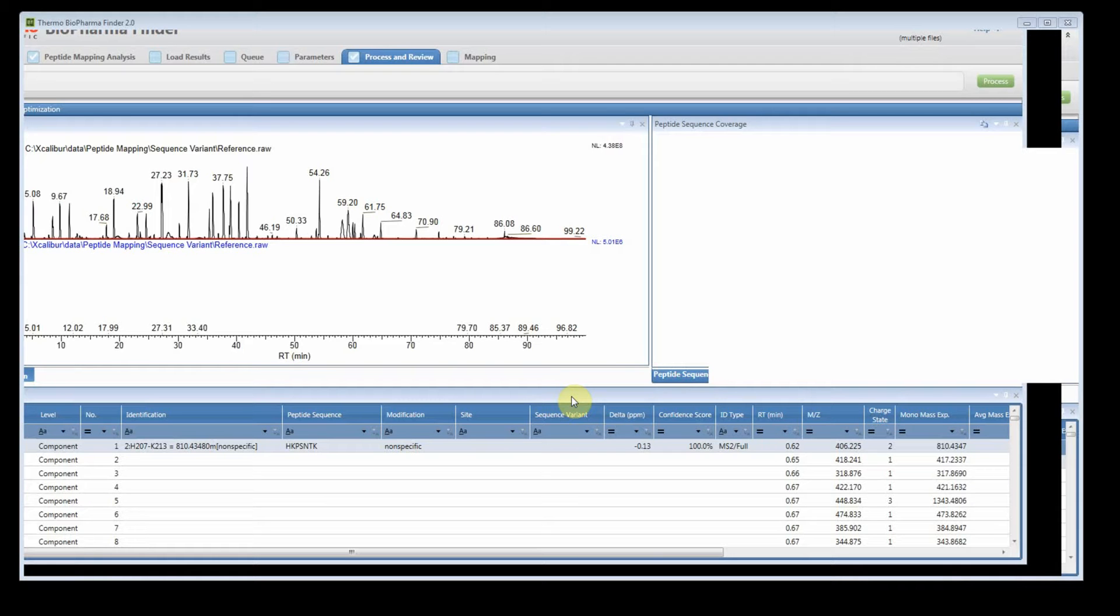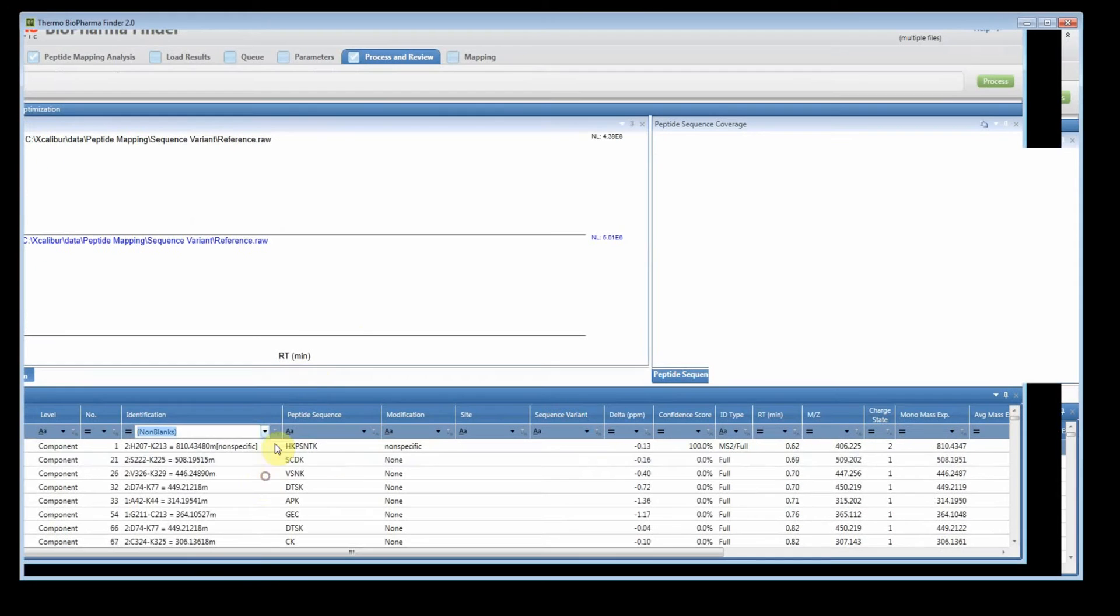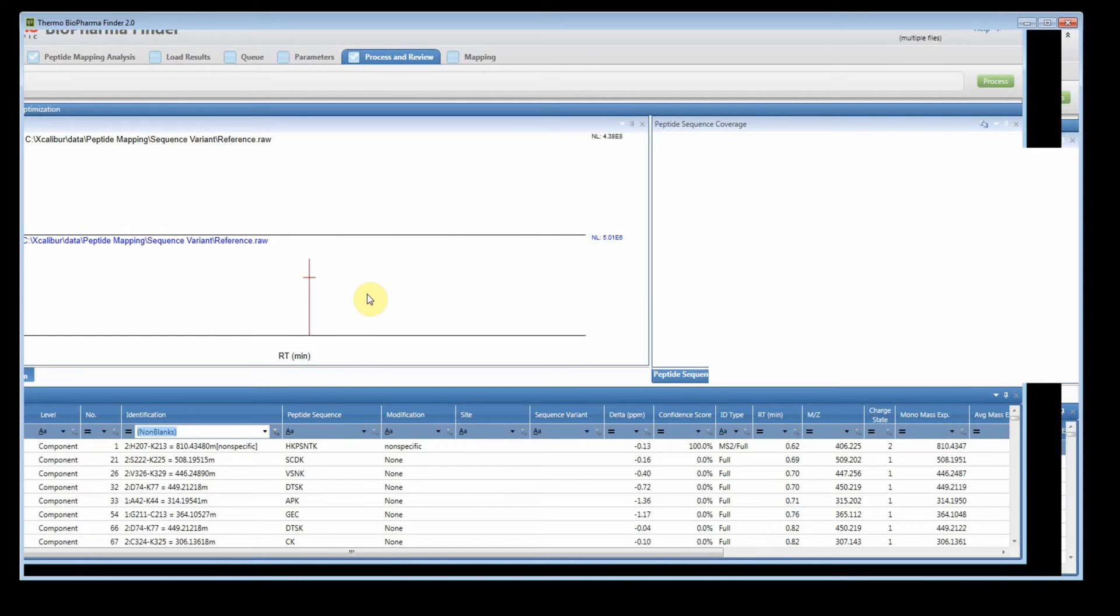On the screen you'll see the process and review page for a peptide mapping experiment. This experiment I had two raw files and it was from the NIST standard antibody sample. I have a reference and I have a treated sample, and the treated sample had a synthetic sequence variant spiked into it.